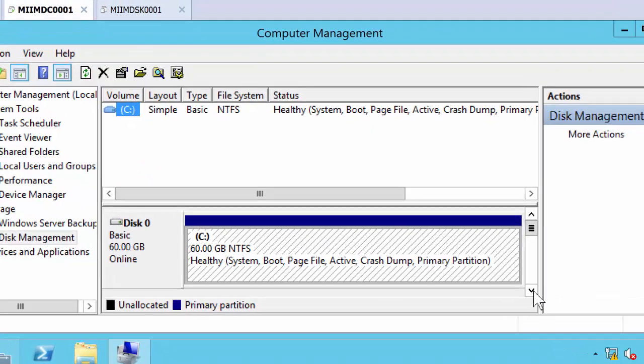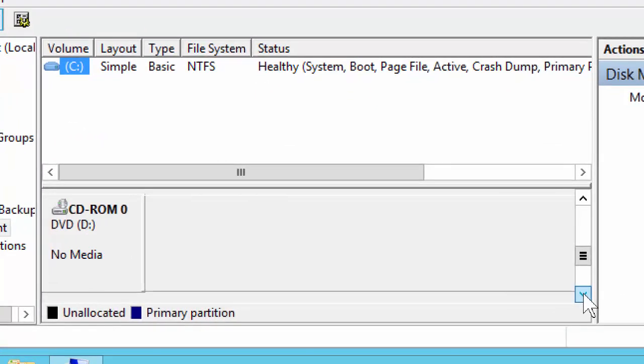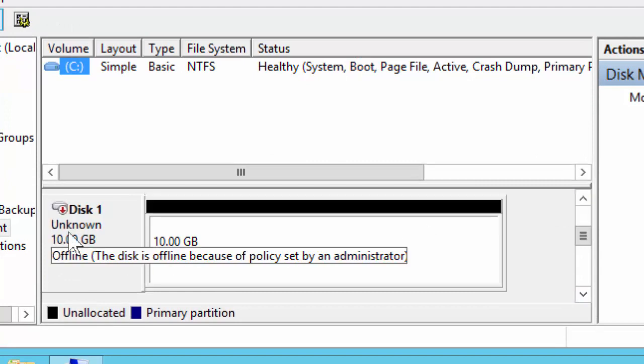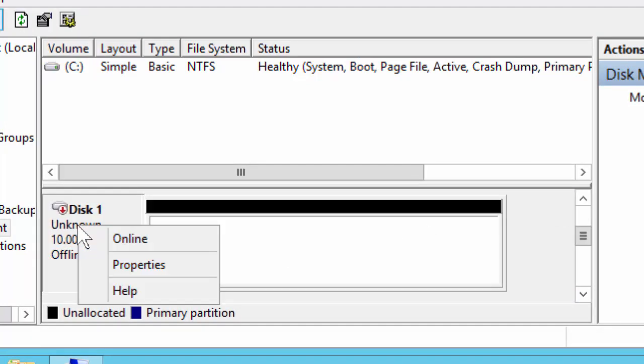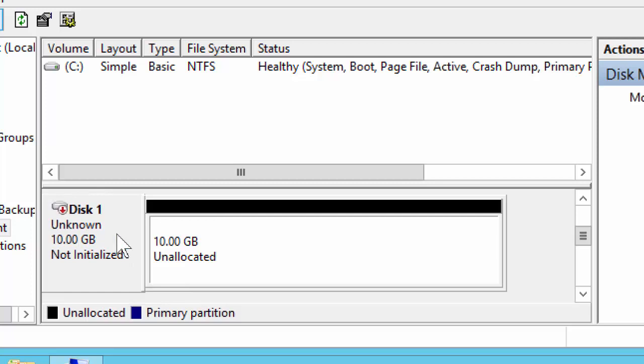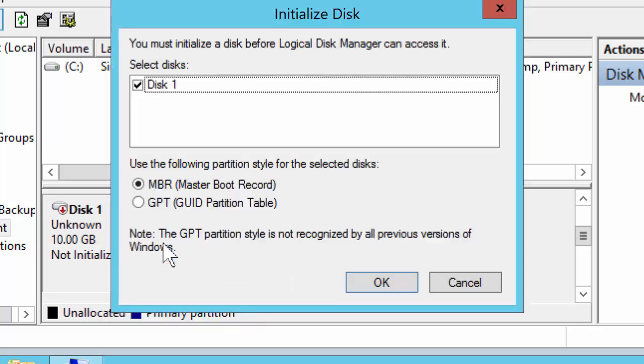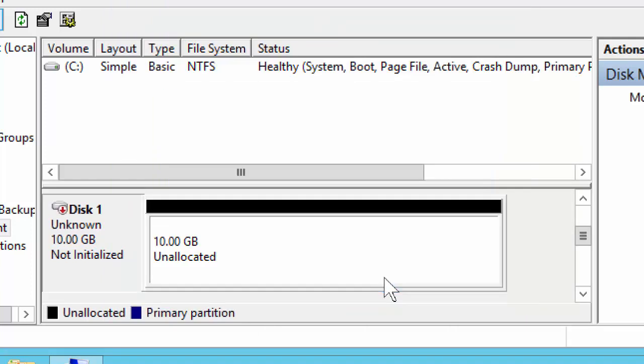As you can see here, there is my disk. If you notice, it's offline. I'm going to right click and bring it online. It's not initialized, so I'll right click and initialize the disk. It'll give me the choice of boot records and I'll choose MBR.